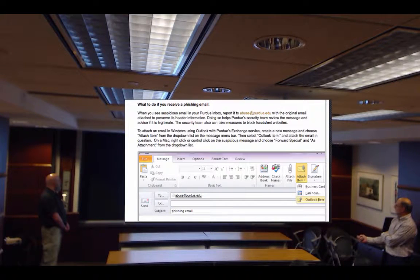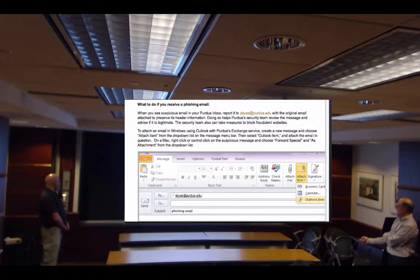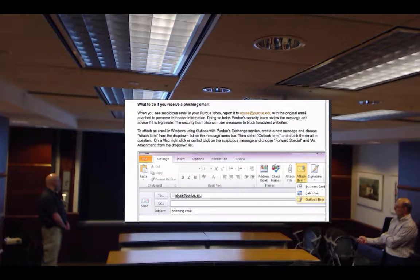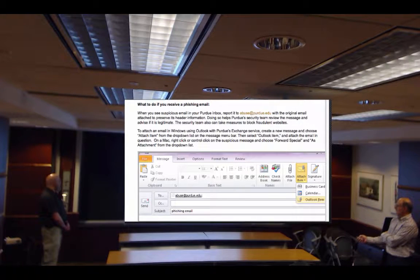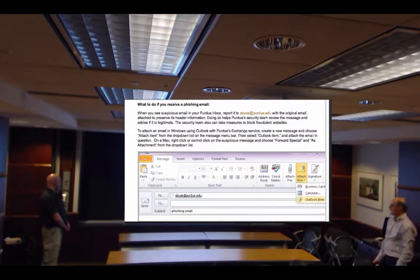Instead of hitting just the attach button, hit the little arrow next to it, then click down to where it says 'Outlook Item.' When you hit that, attach the suspicious spam or phishing email as an Outlook item. On a Mac, it's a control-click on the suspicious message and choose 'Forward Special As.'